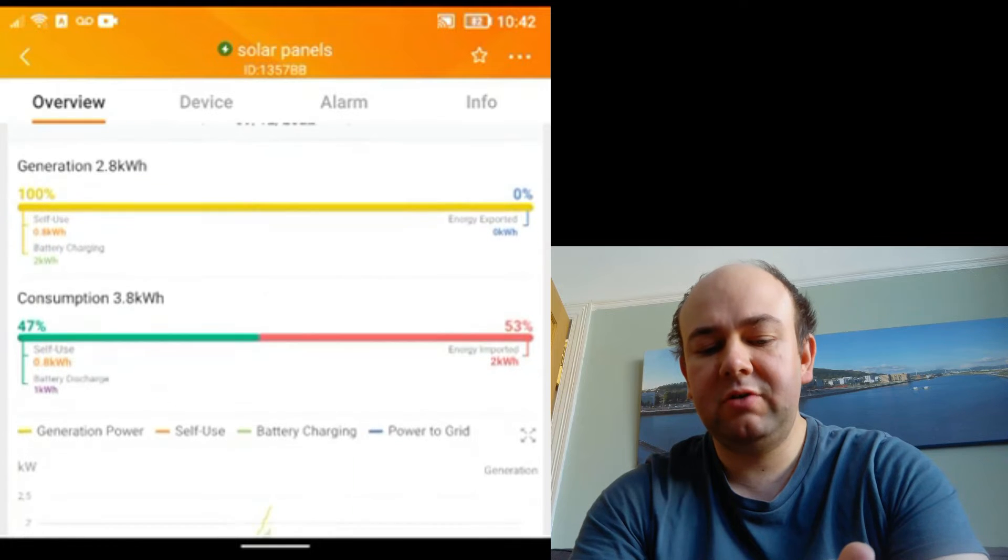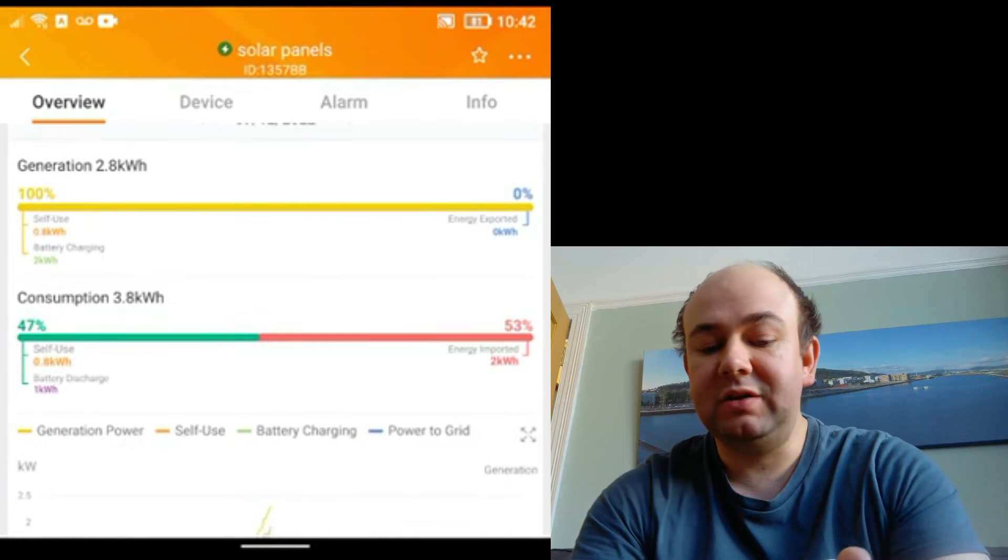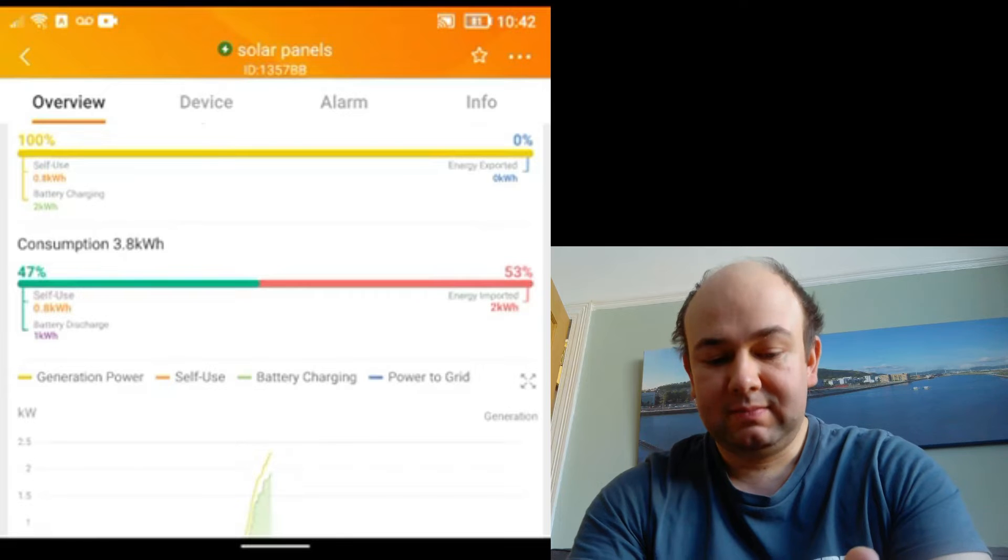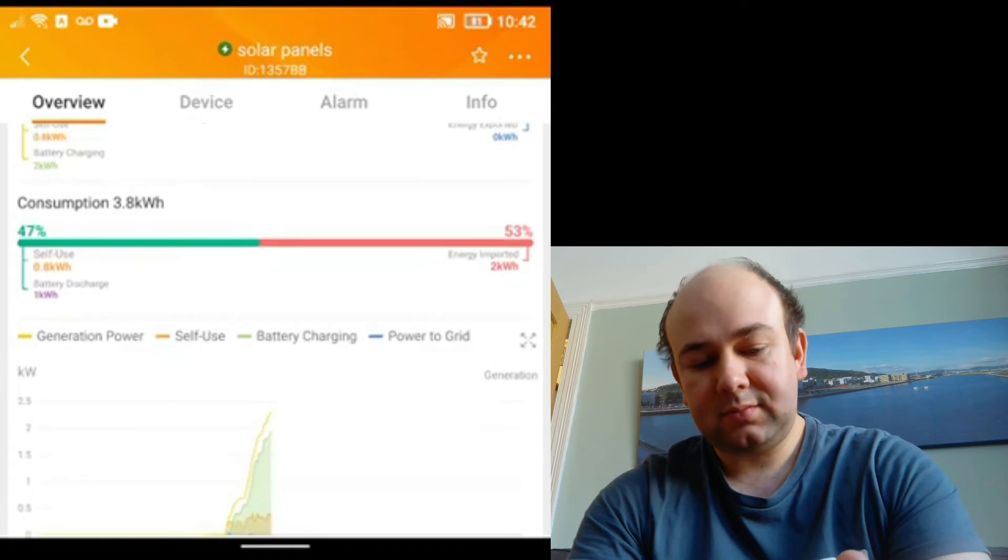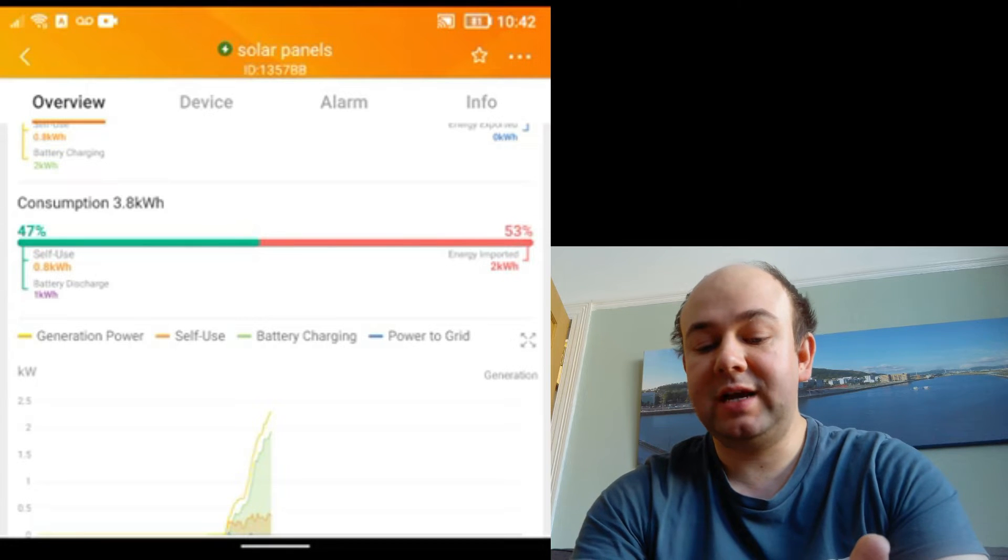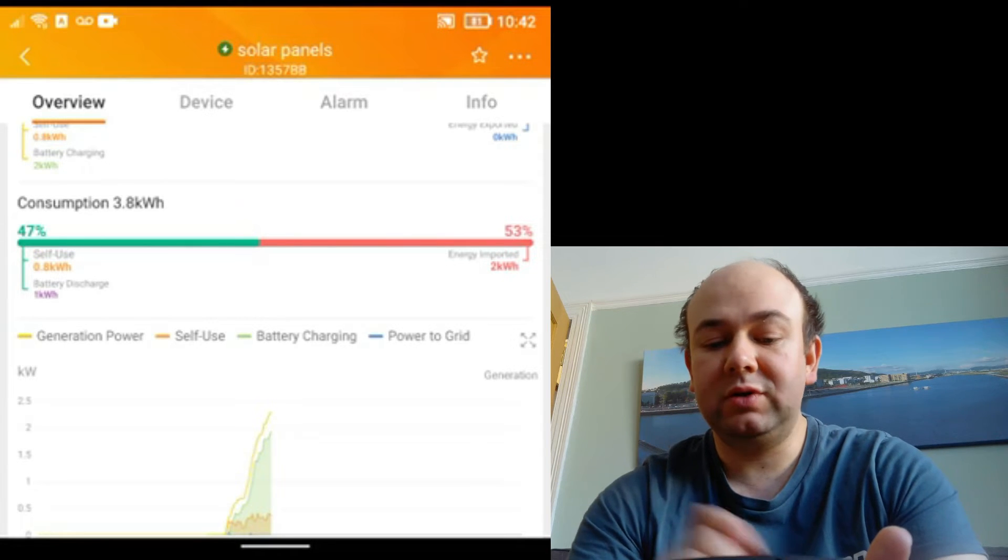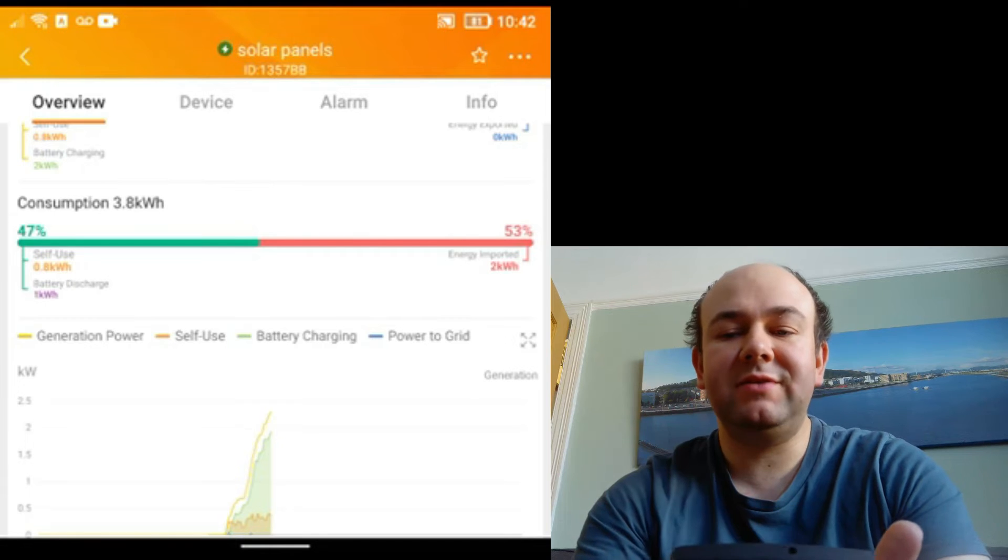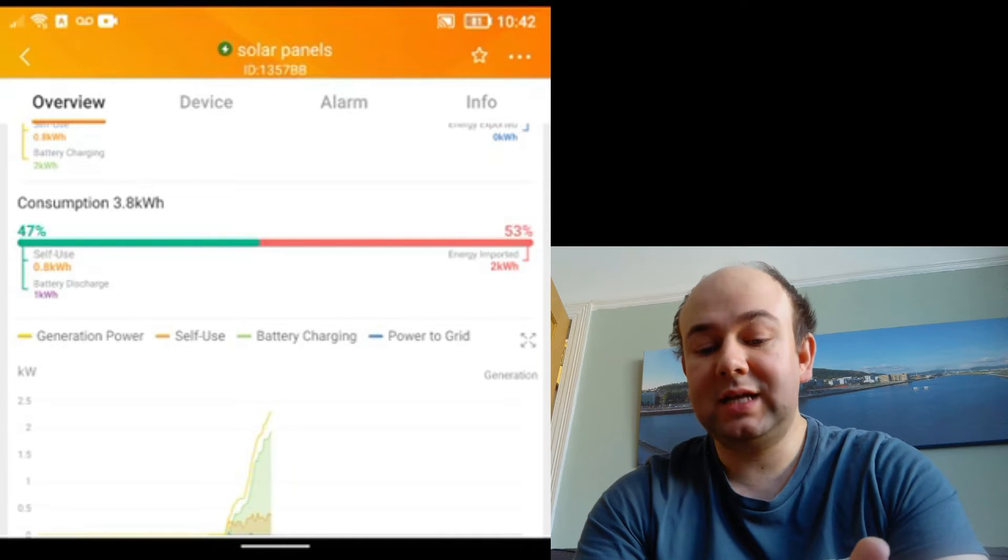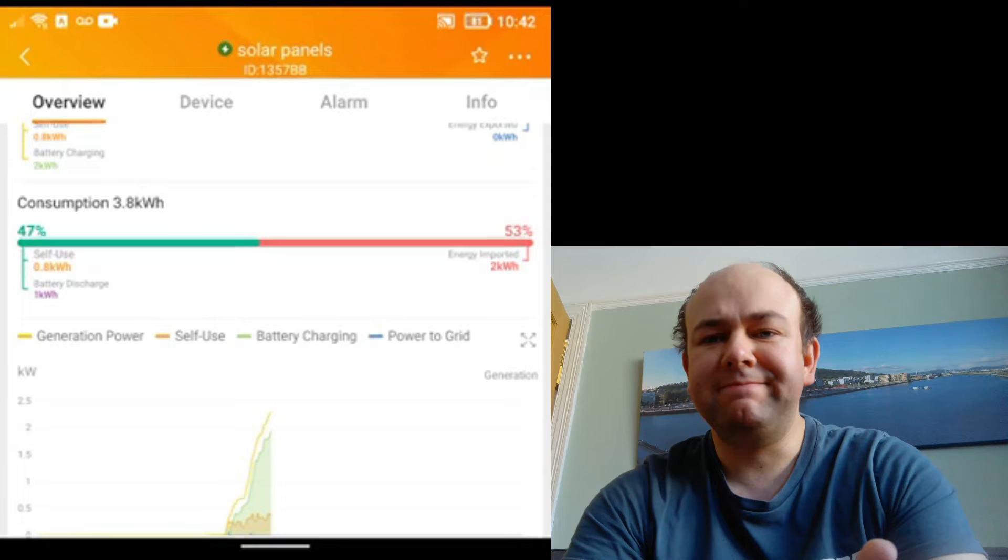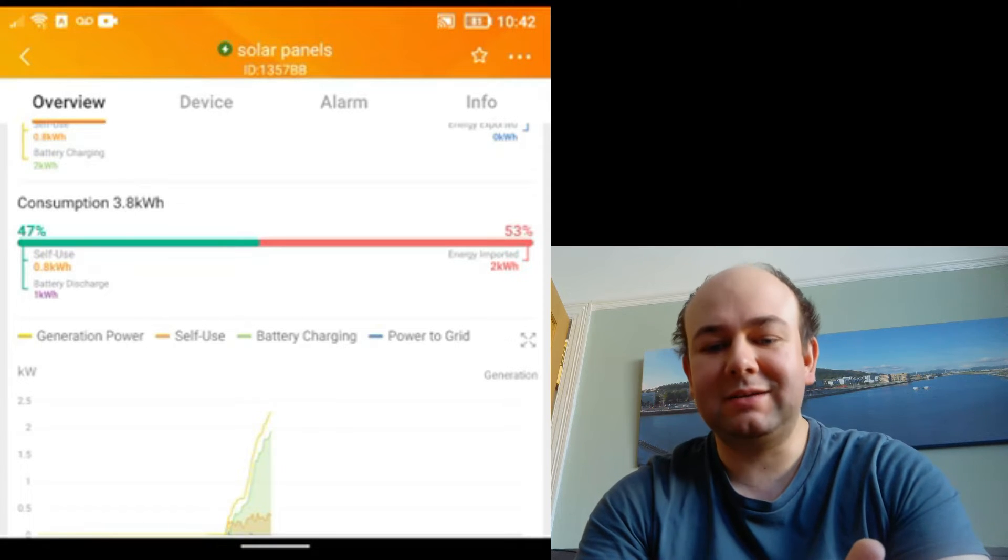That shows the generation today. So we've self-used 0.8 of a kilowatt hour, there's that 2 kilowatt hours of battery charging, we've consumed 3.8 kilowatt hours so far today of which 2 kilowatt hours have been imported. The app has gone back to being annoying again, so in my previous video I praised Solace for sorting out decimal points on that, it seems that those have now disappeared again.